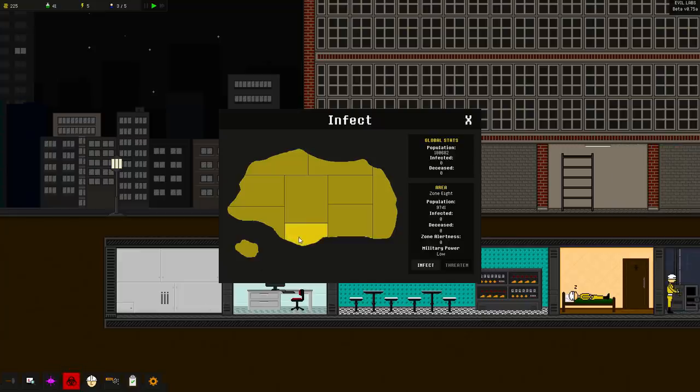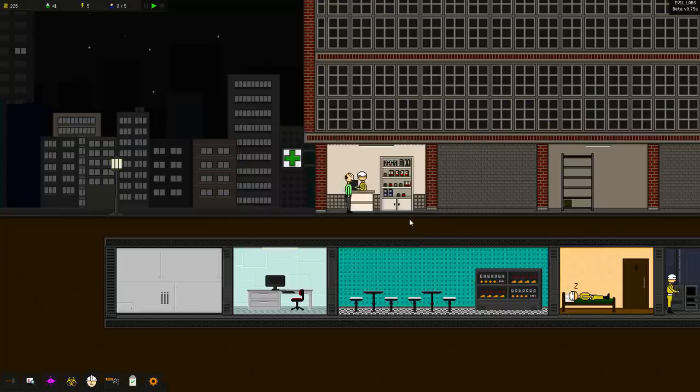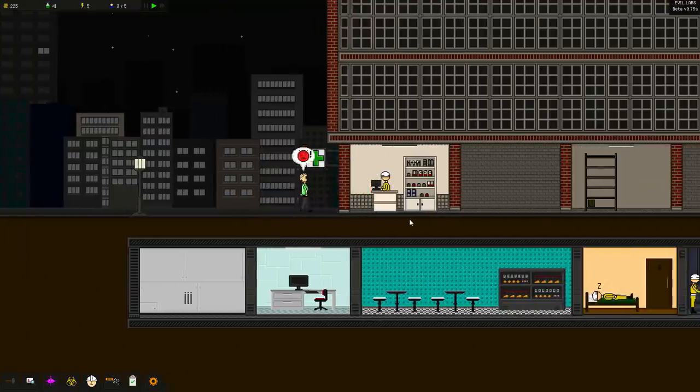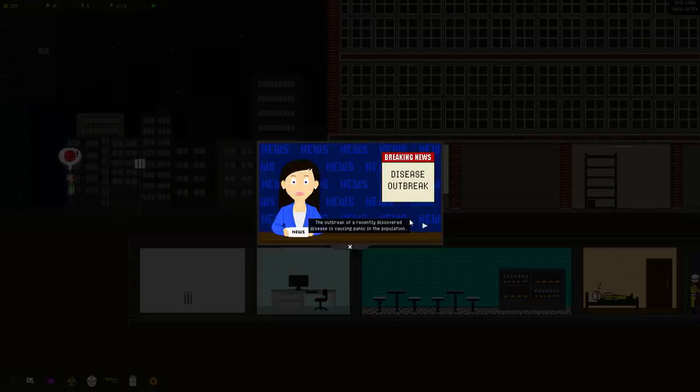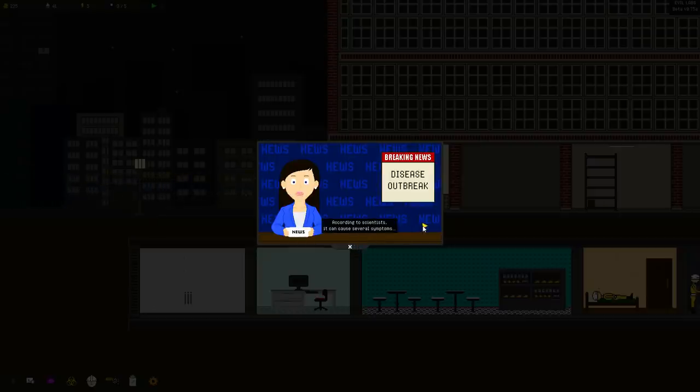Let's go over here to infect population. And we're going to go, who do we want to infect? Someone with the lowest military power. How about this place over here? Yeah. Let's go ahead and infect them. We just threw a frigging disease. Oh lord, it's the news. An outbreak of a recently discovered disease is causing panic in the population. According to scientists, it can cause several symptoms. Yes. Including even death. Wow. I don't know. All right. Authorities, however, claim there is nothing to fear as evil labs has already announced that they will be able to synthesize the cure for the disease and that it's already on the market. That's so strange, man. How we're coming up with the cure so quickly.